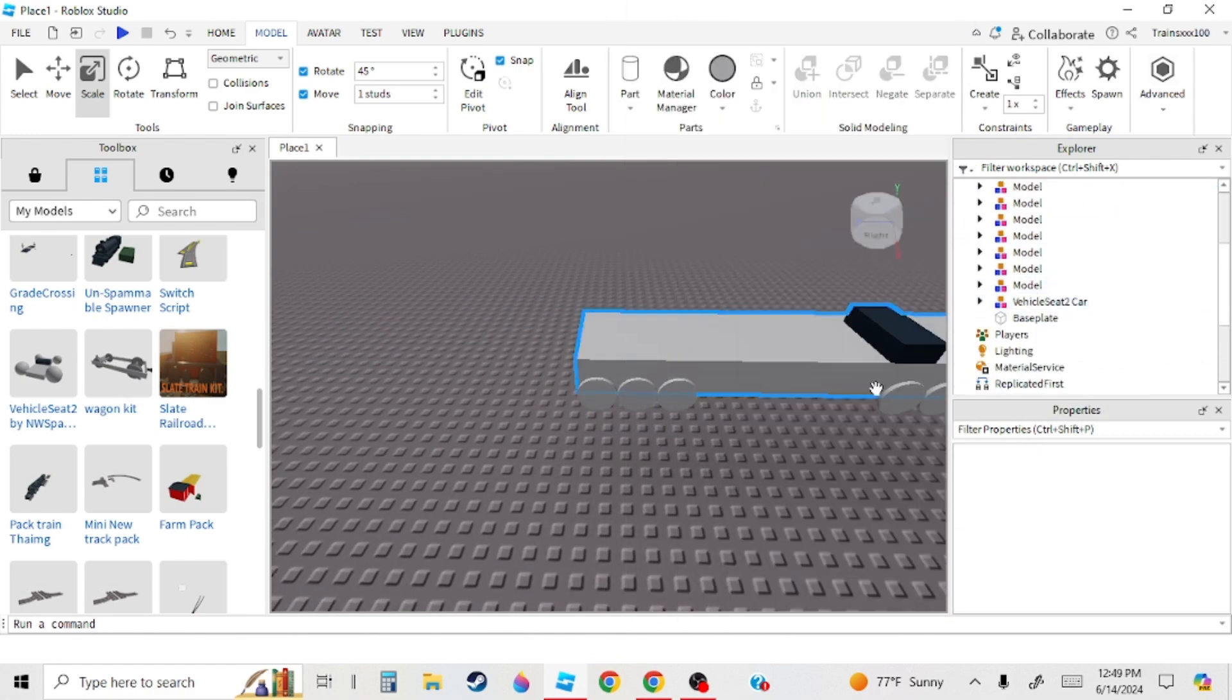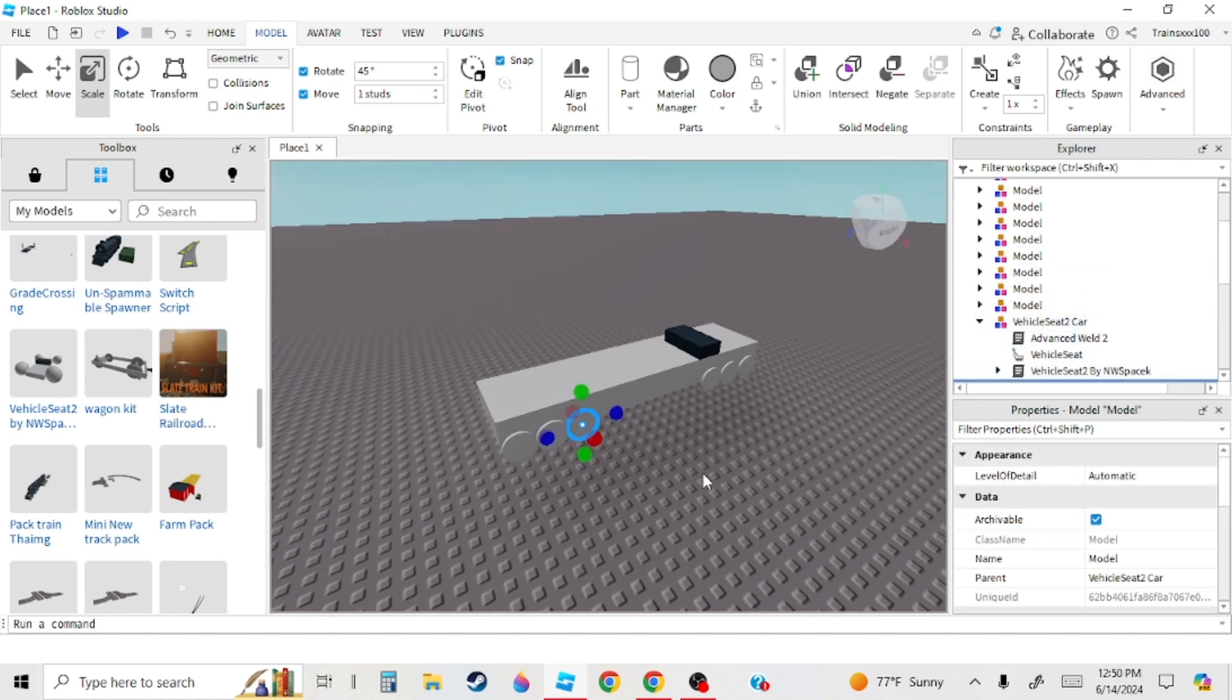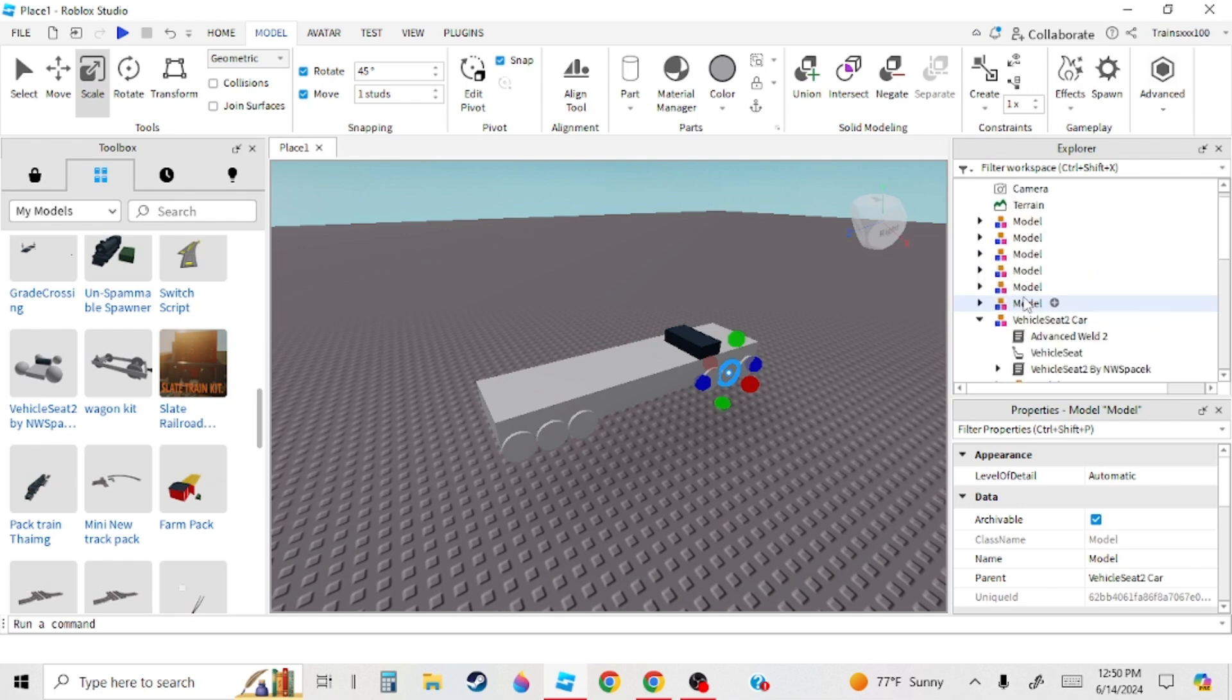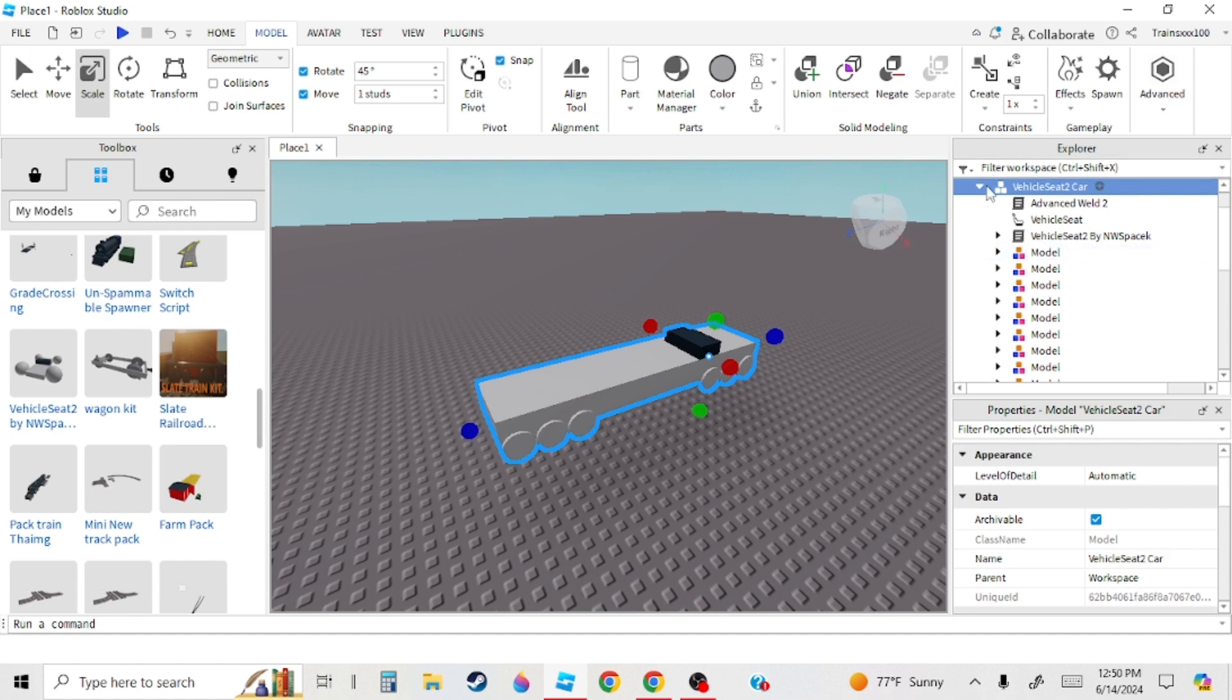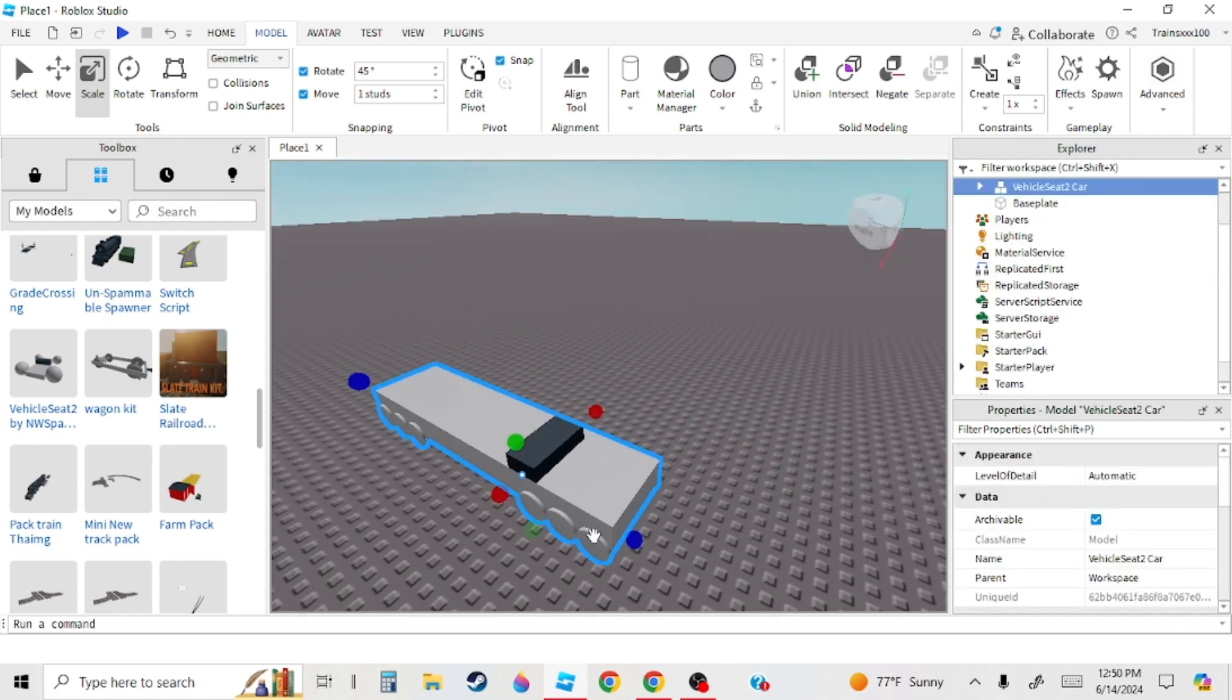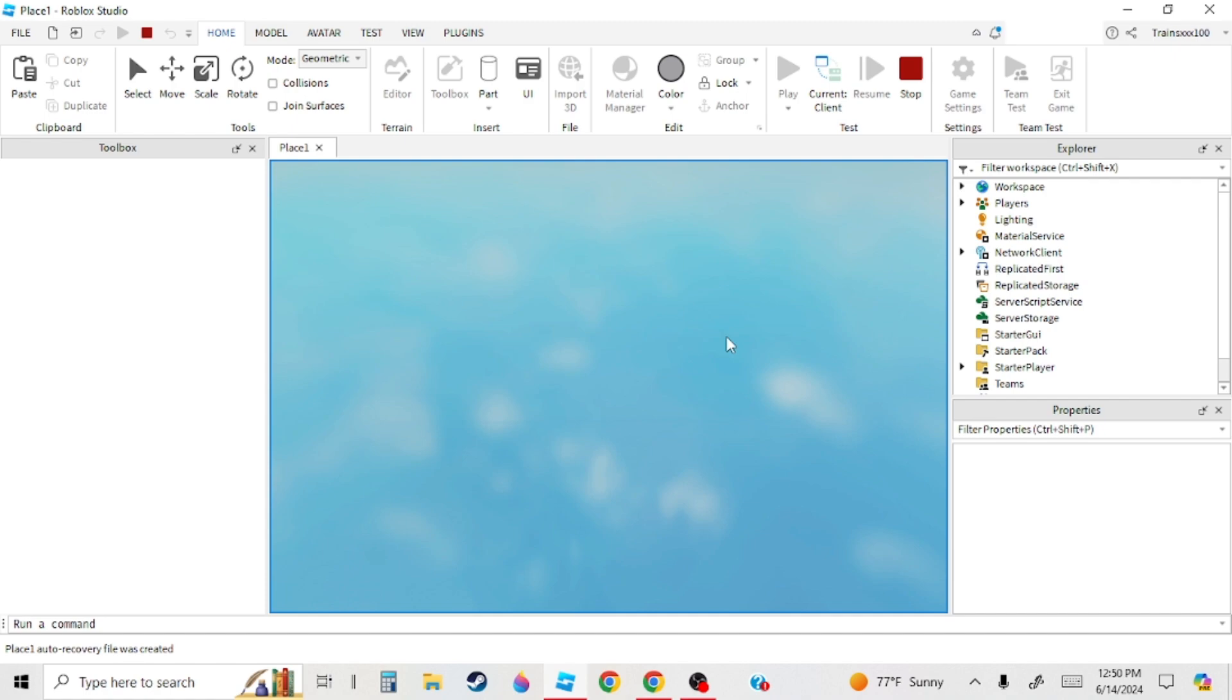Next you're going to want to put all the models in the Vehicle Seat 2. So for the third time, another quick time lapse. Okay, so now you have this. It's your train, pretty much. Let's test it. Let's see if it works. Oh, it works.